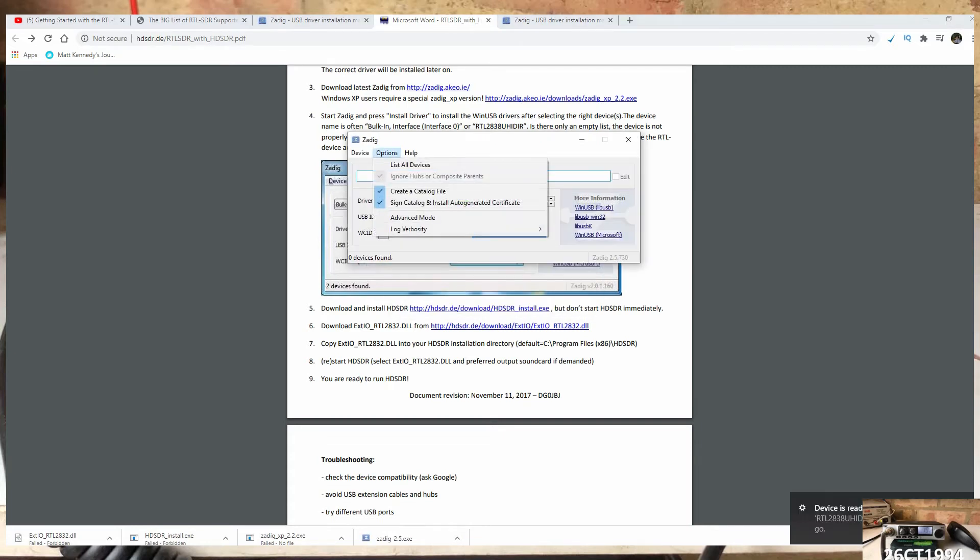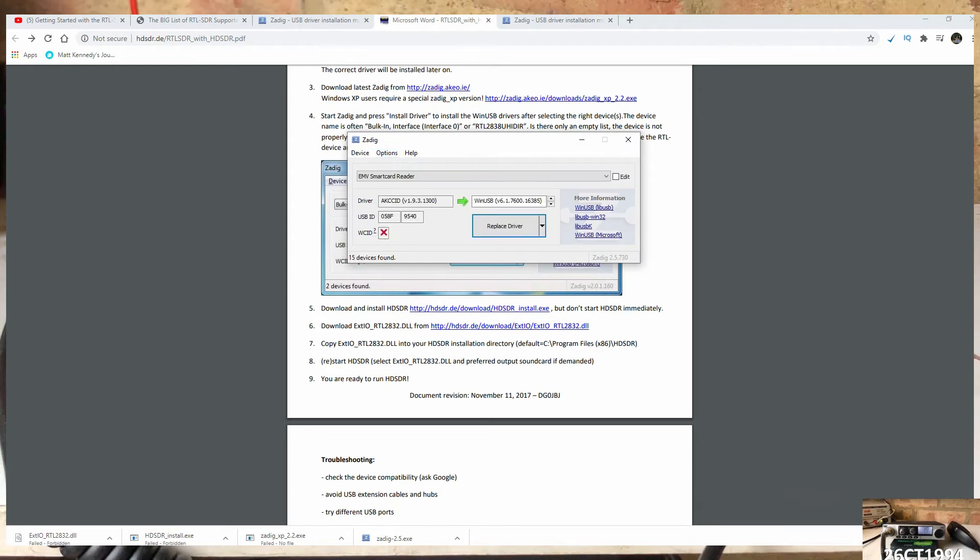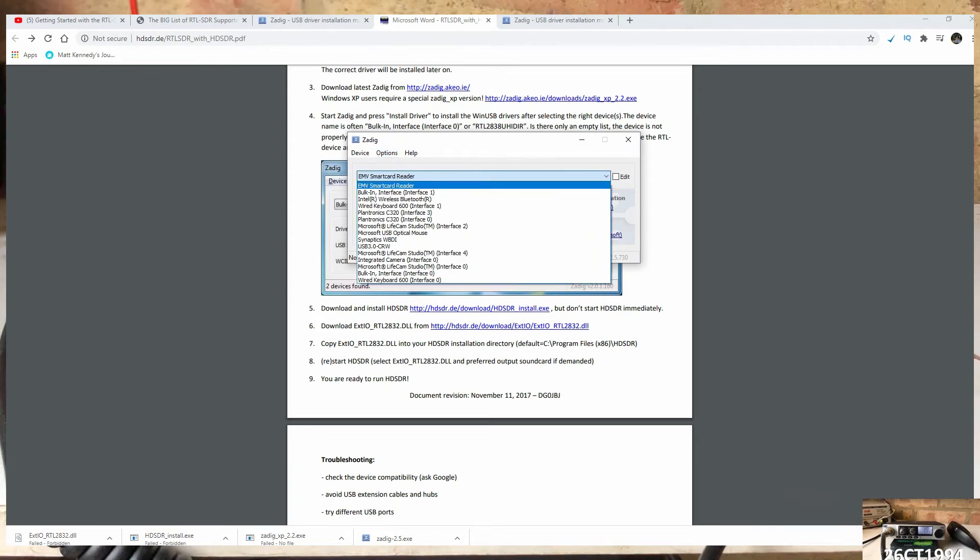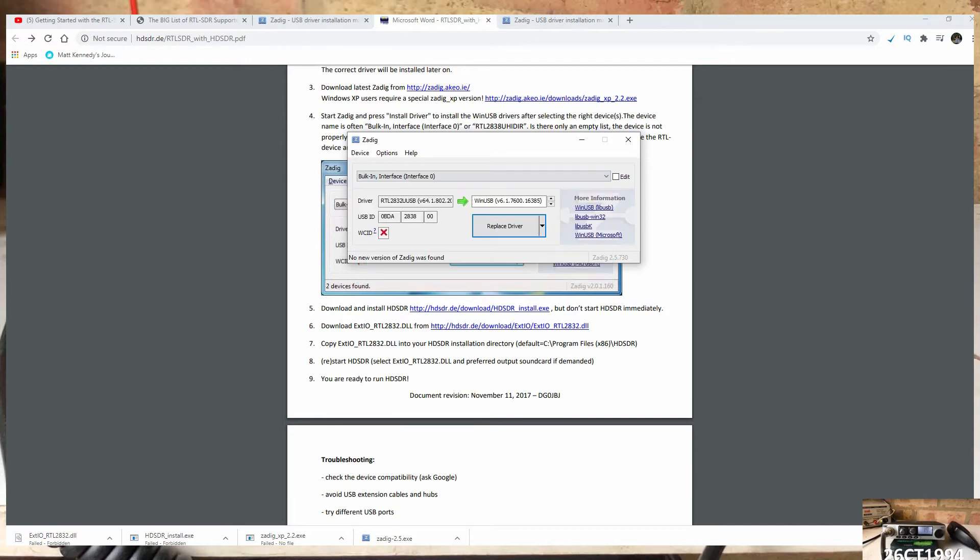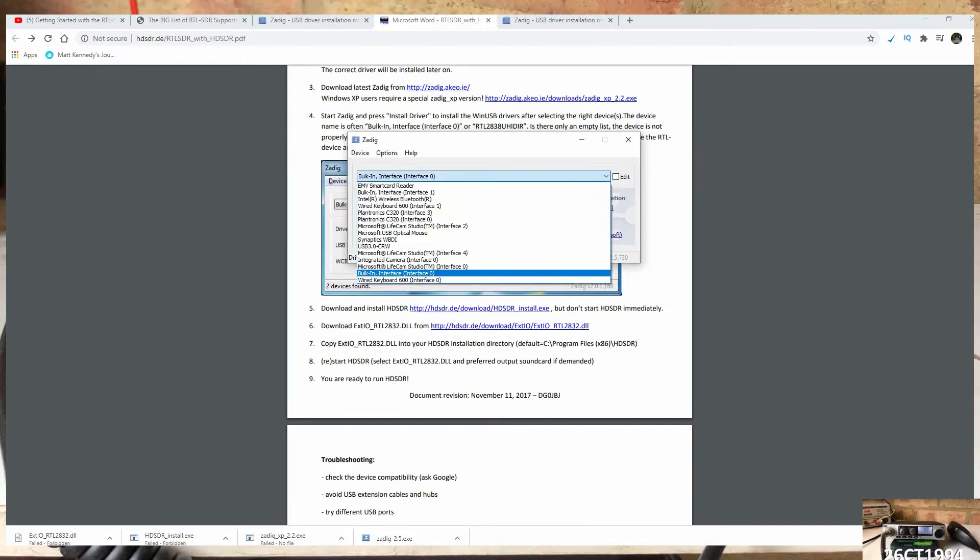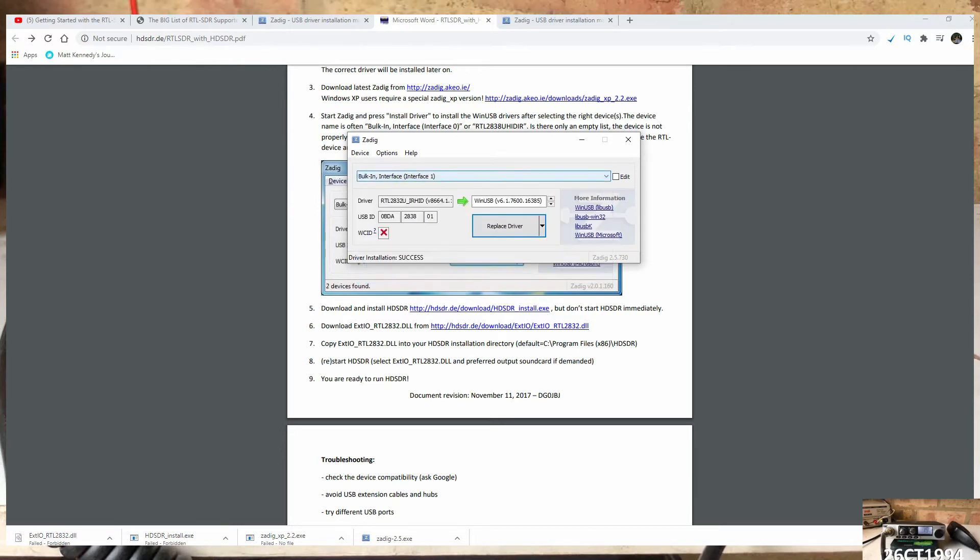Once Zadig is running, select all devices from the drop-down, then look for Bulk Interface 0, then replace the driver. Then go back to Bulk Interface 1 and replace the driver for that also.